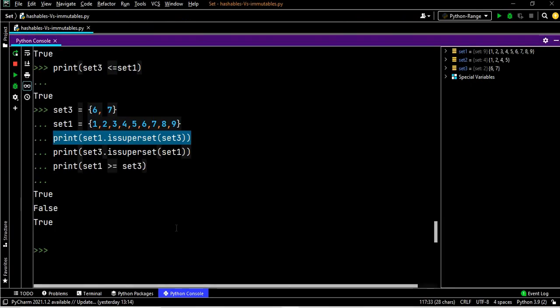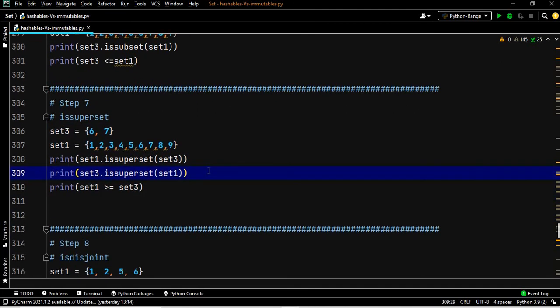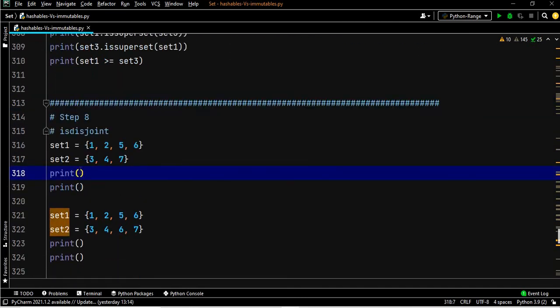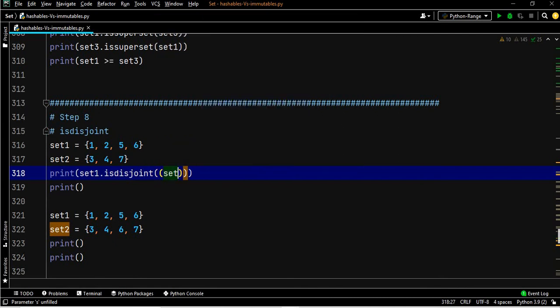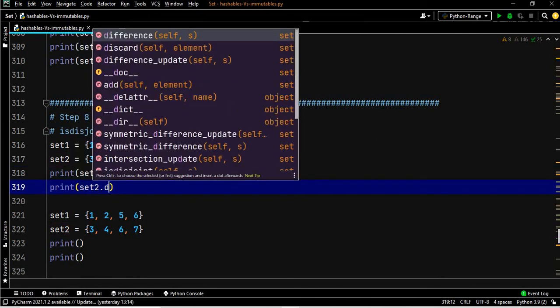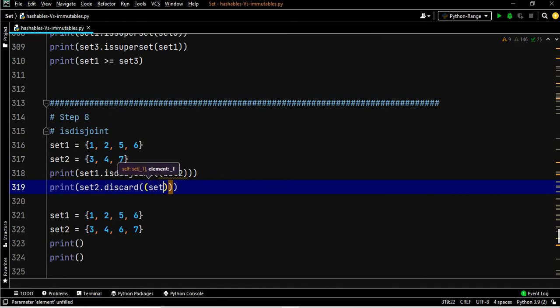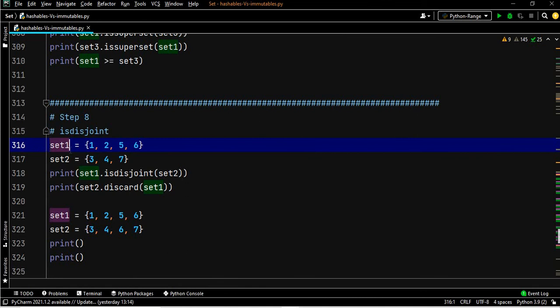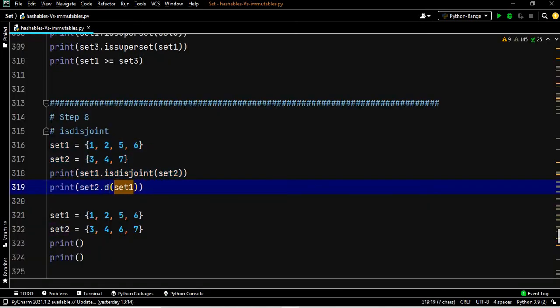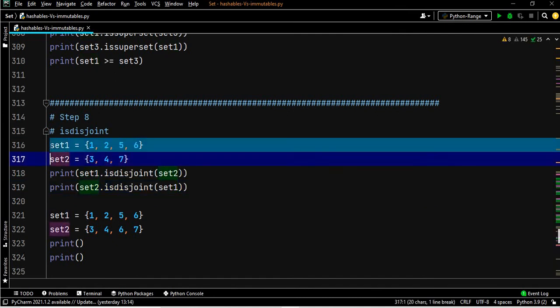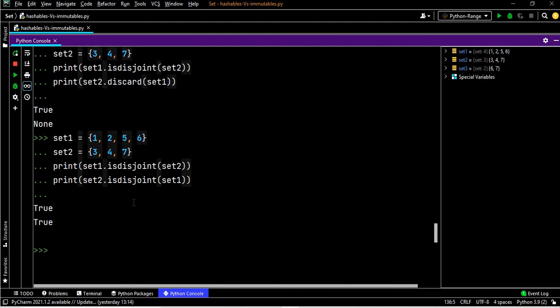The last topic is disjoint. Disjoint checks whether both sets contain any matching item. We say set one dot isdisjoint of set two and set two dot isdisjoint of set one. In both cases there is no common element, so both print statements return True.